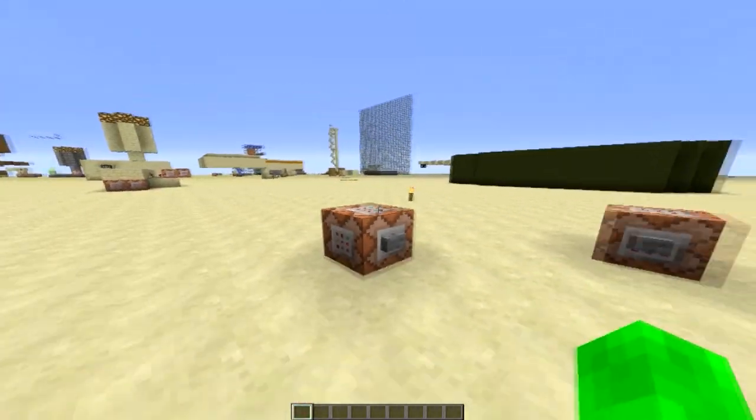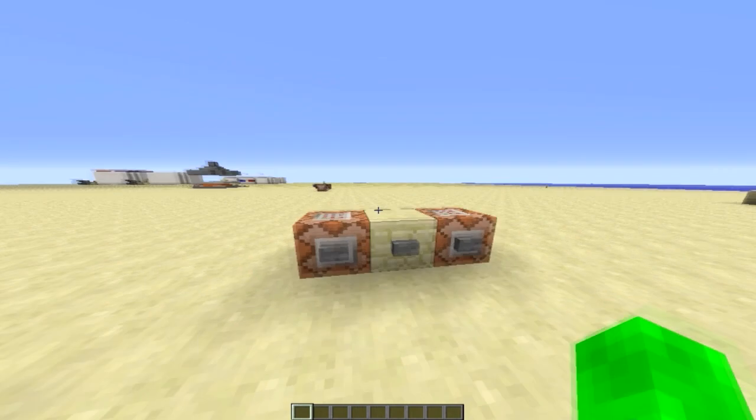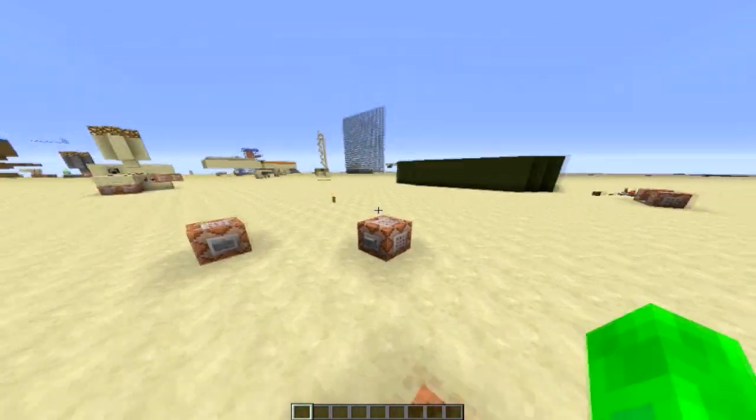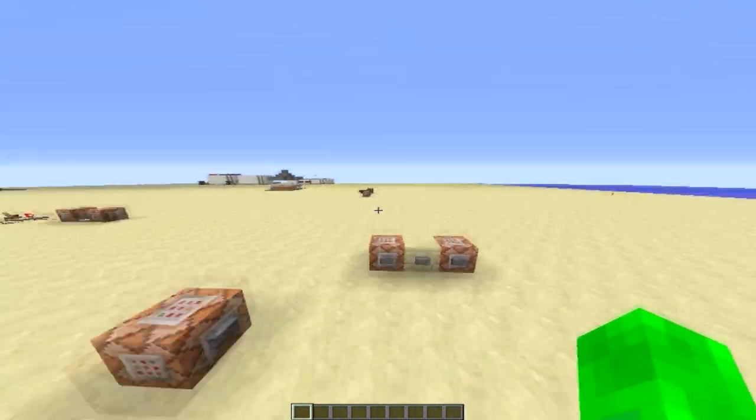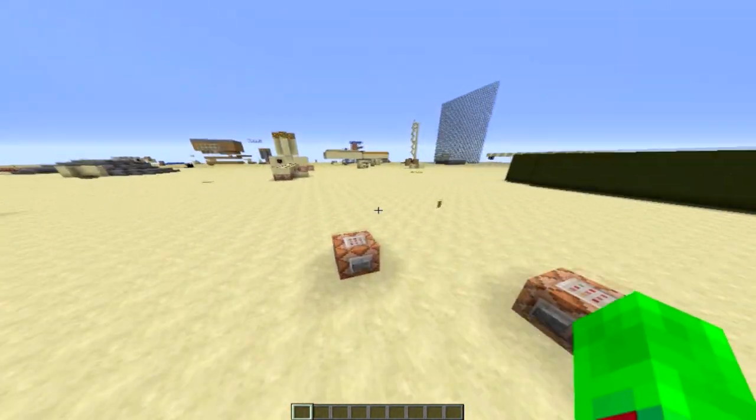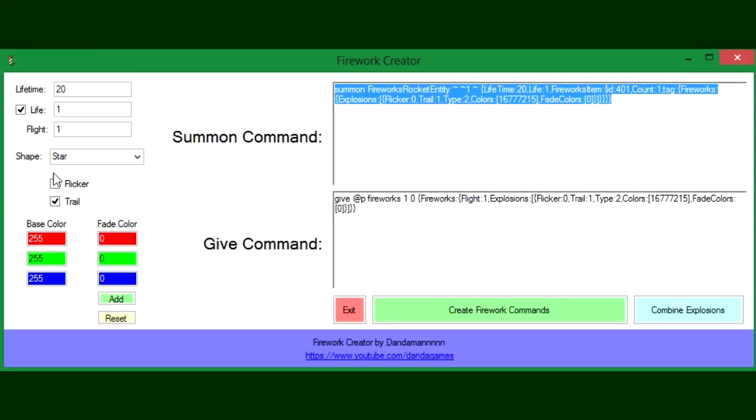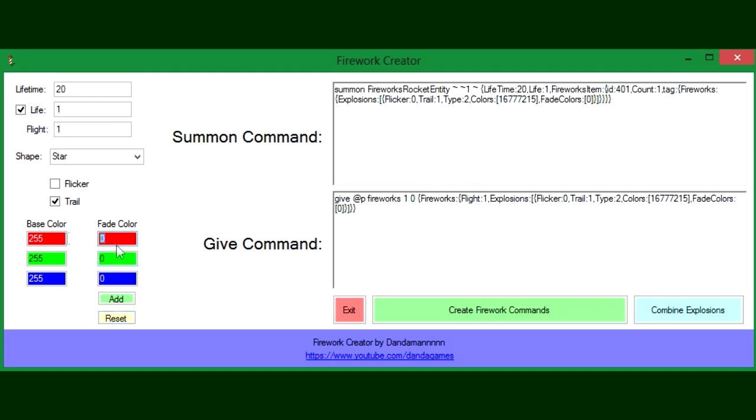Now I'll show you a few other things you can do with this. As you saw, to do the fade color you need to press Add to add it to the list of fade colors. If we press Reset, it will reset the list of fade colors.